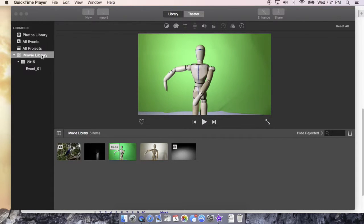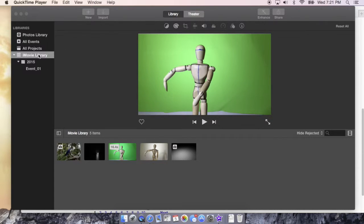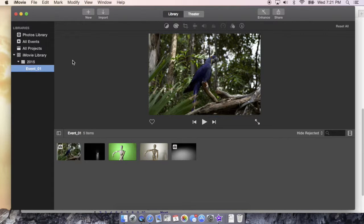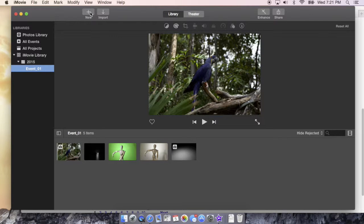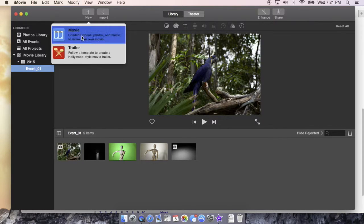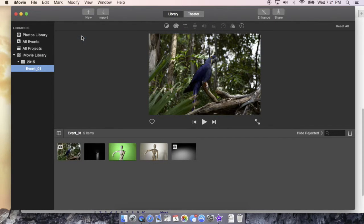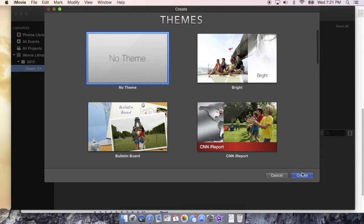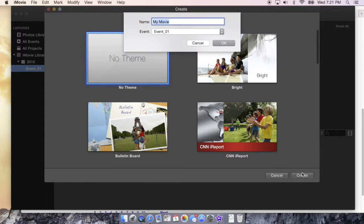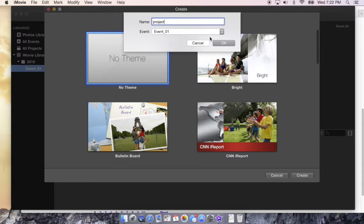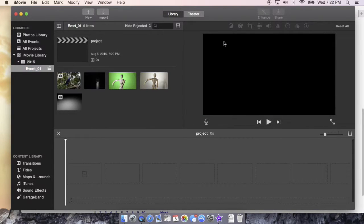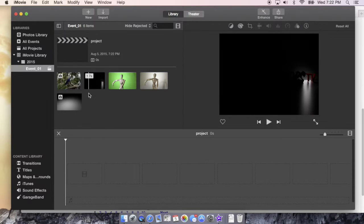Before we get started, we're gonna go over here to our left. I made my mouse a little bigger so we can track it. Under our libraries we got iMovie library, we already have one event started but what we don't have is a project. So first we're gonna go ahead and hit new movie, no theme, but if you want to do a theme you pick a theme, it's up to your liking. We're gonna name it project that falls under our event, so now we have a project.